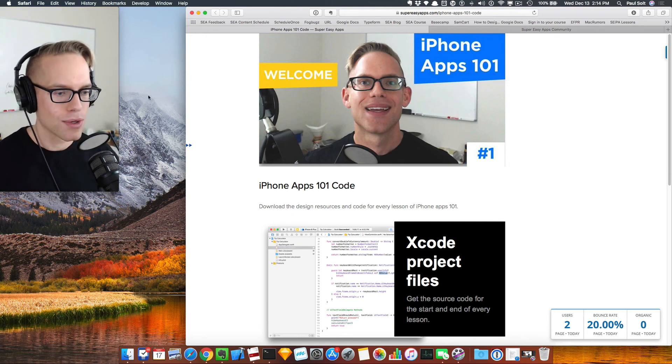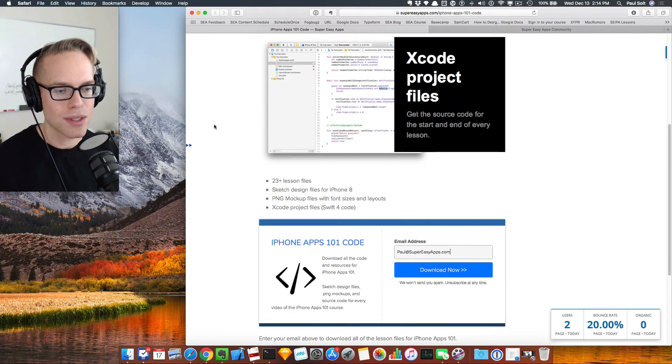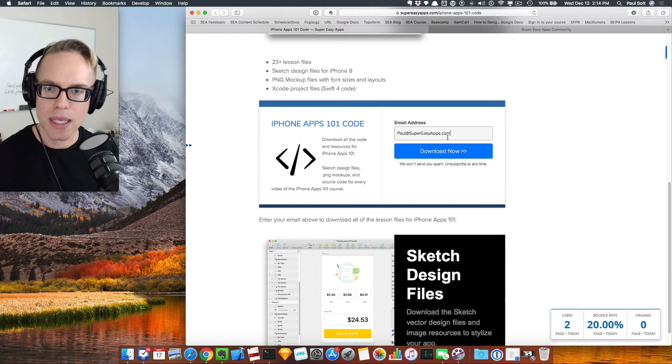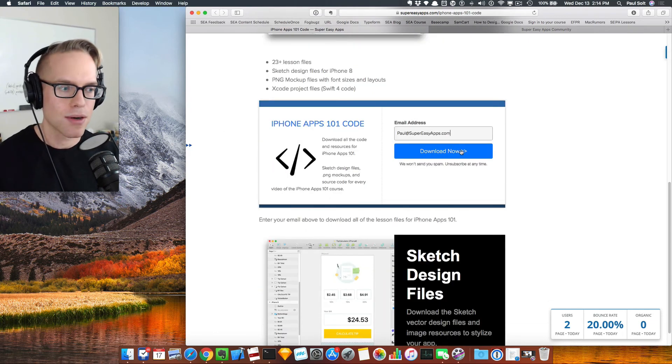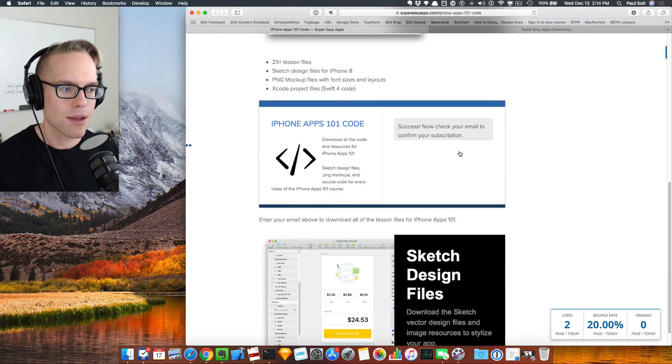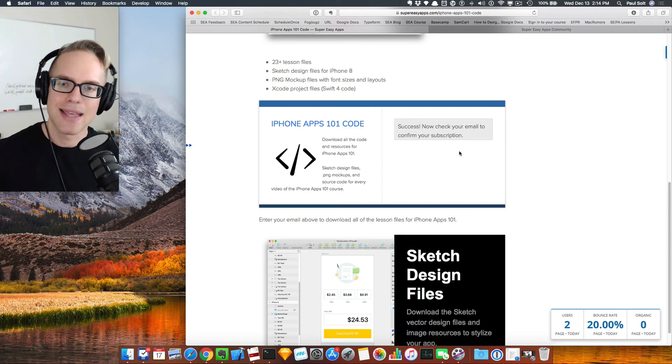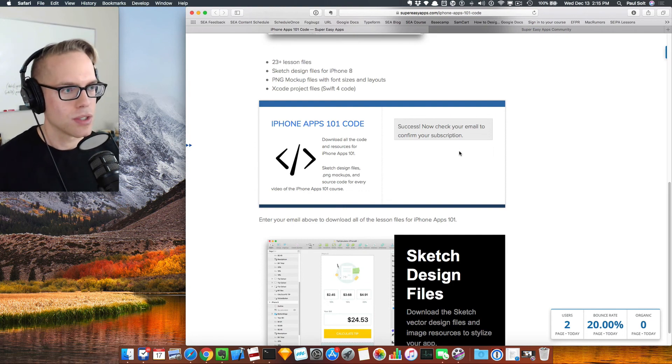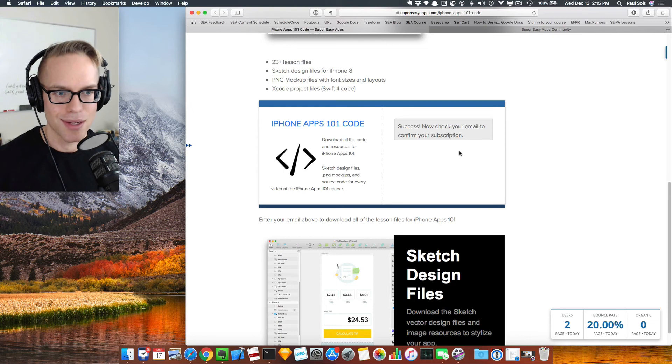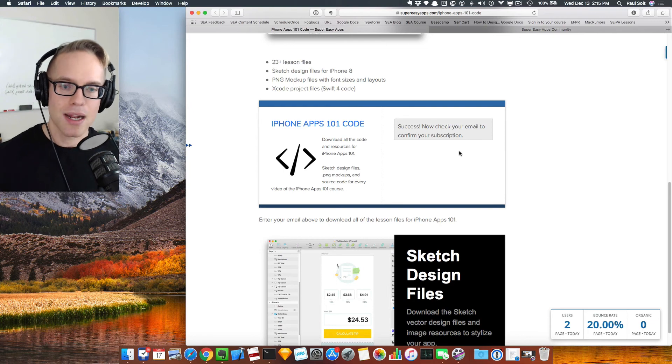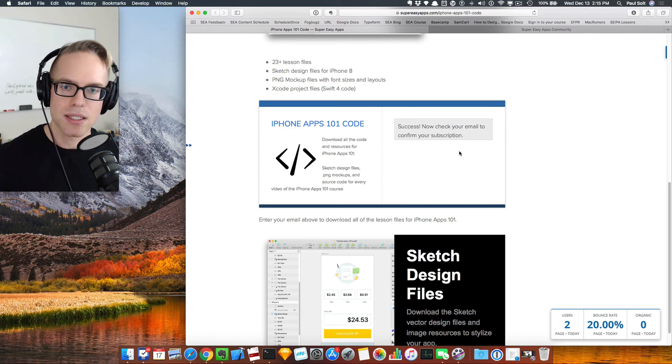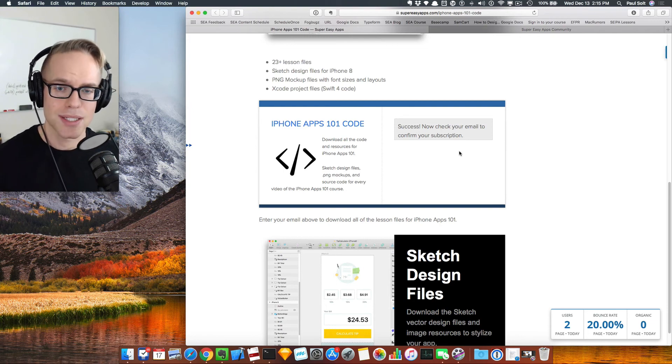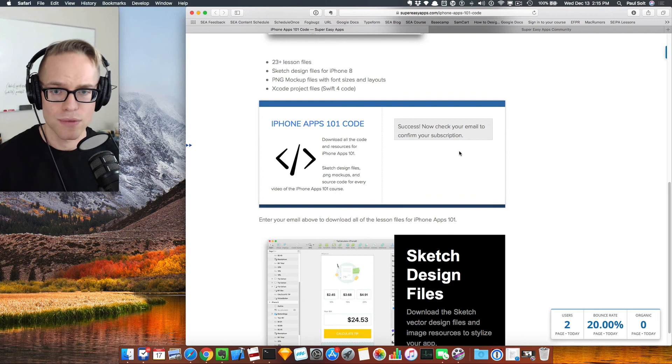Also, before you go, once you go to this site, you'll see a little form. If you fill that out, type your email address in here and click the download now button. That's going to send you an email with all the source code. So just check your email in order to get started. All right. So this has got a lot of design resources from sketch to PNGs to Xcode projects. It's going to be very useful.